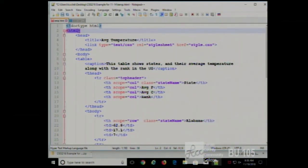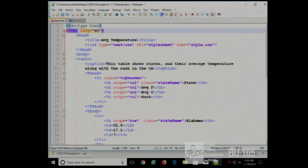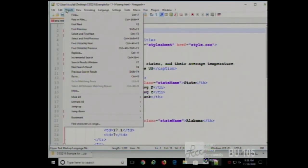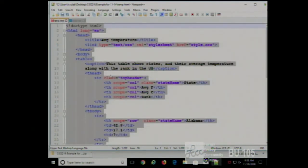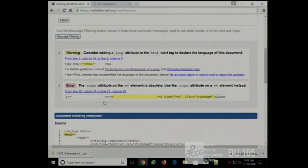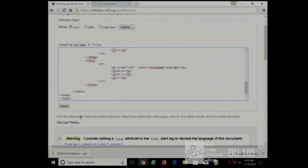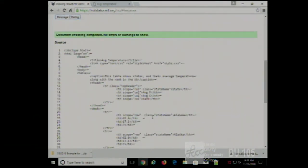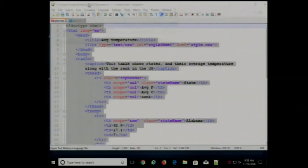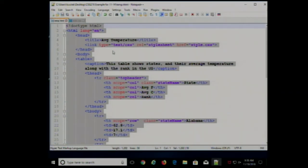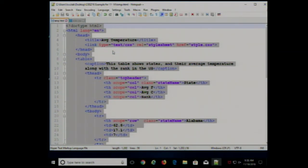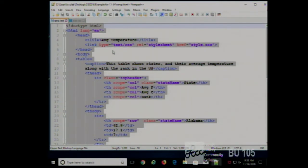I'll put lang equals English and I should be good to go. We have two clean files here — HTML and CSS validated. Take it for what it's worth: it's good to be validated, but that's not enough to say it's a good web page.